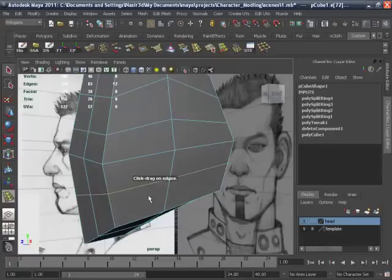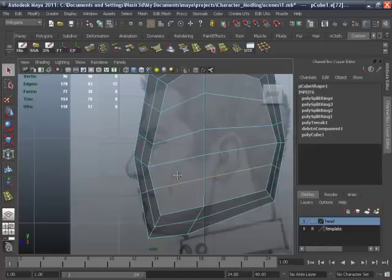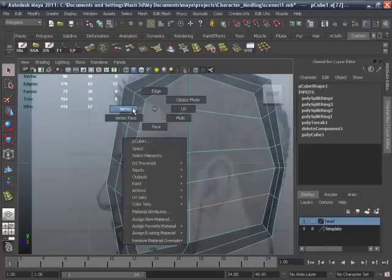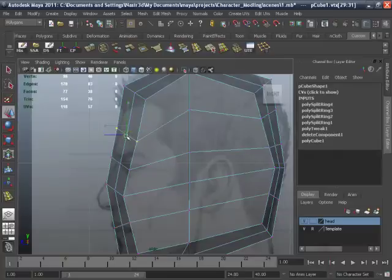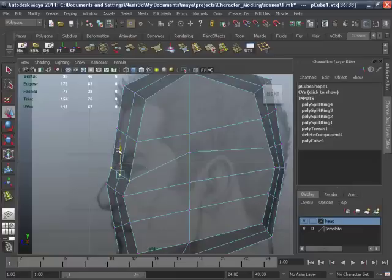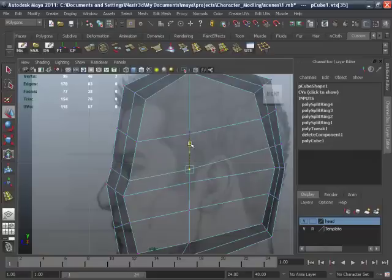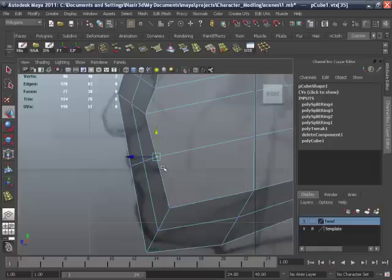Now adjust these edges — move them into position. Move it down, and this will be for the lips area.